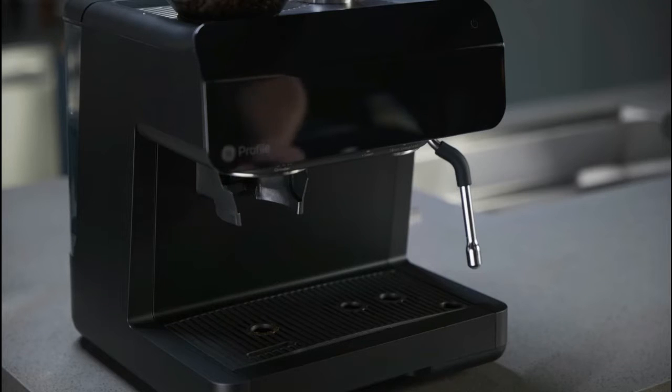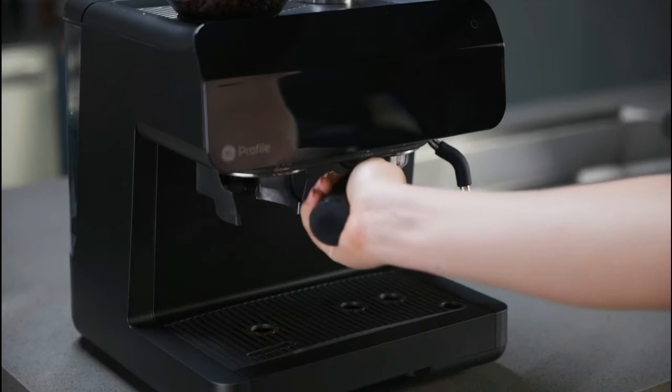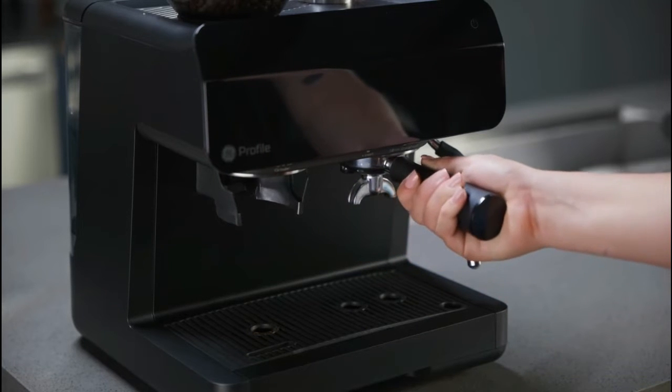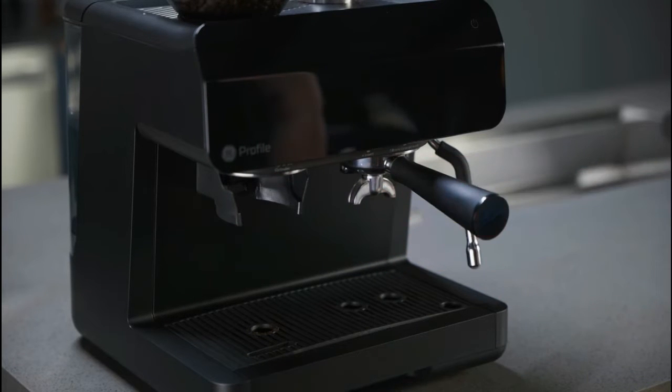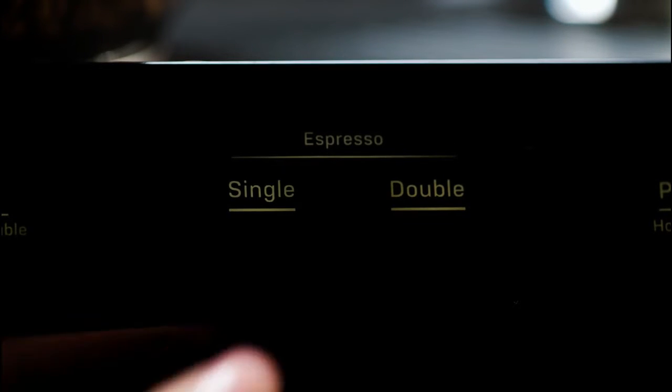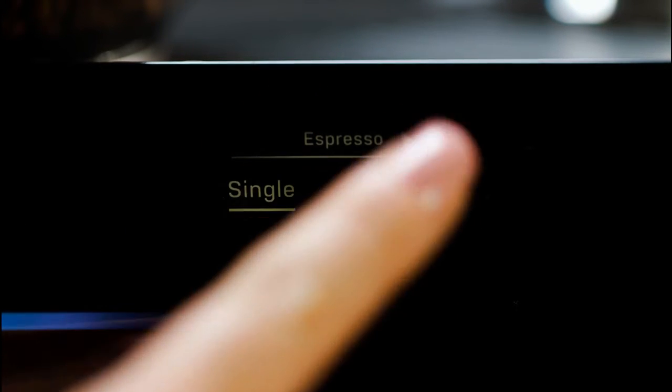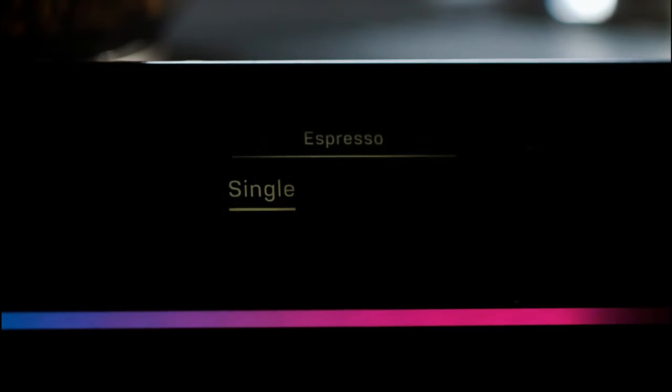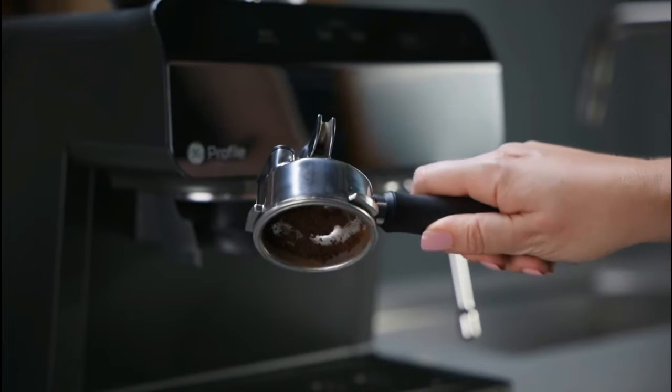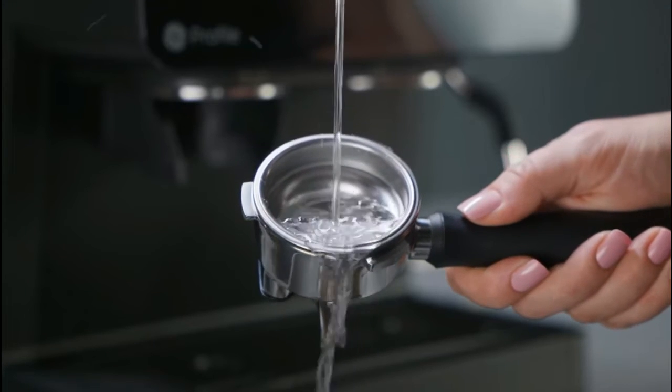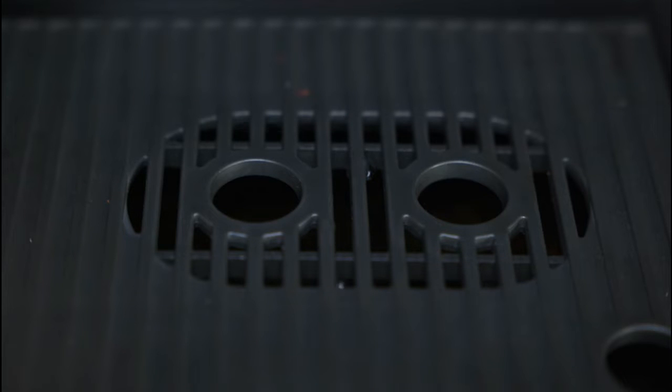Place the portafilter with pressed coffee puck into the group head at a 45 degree angle and rotate it to the right until it locks into place. Press the single or double button to begin brewing. When brewing is complete, dispose of coffee grounds, rinse the portafilter, then dry.